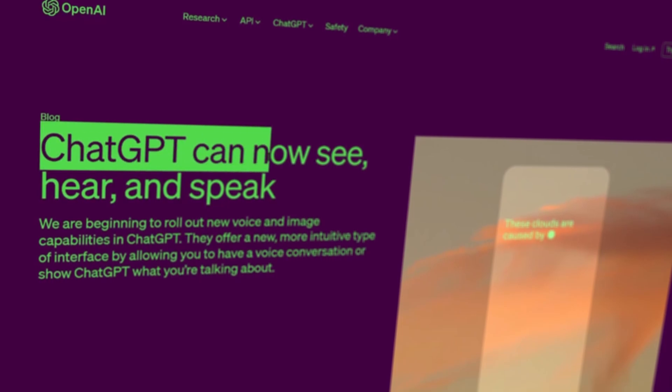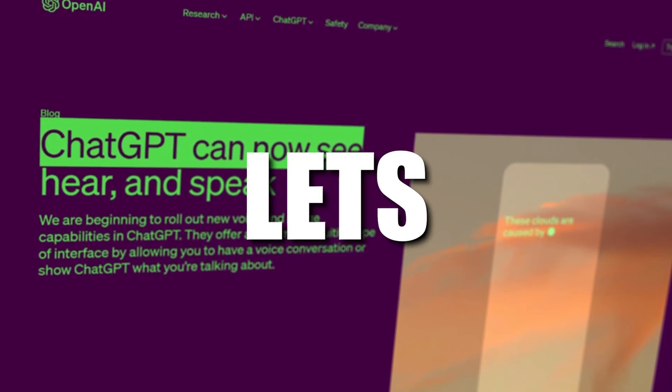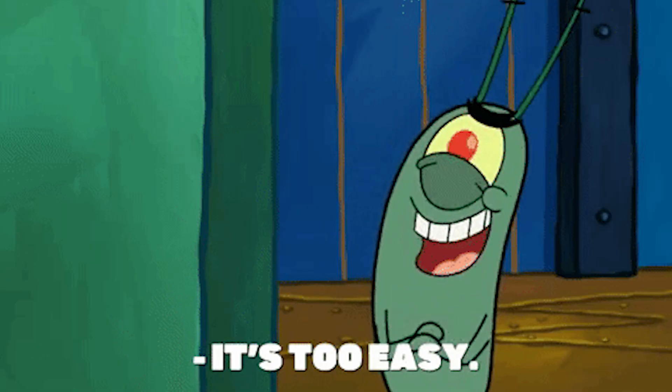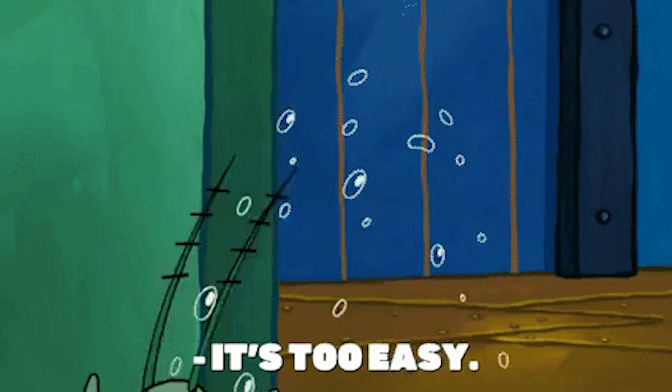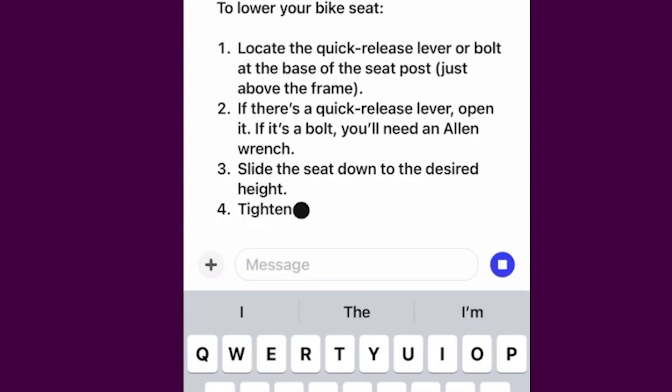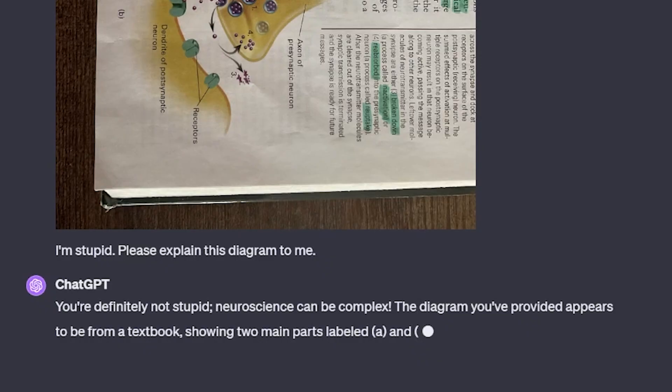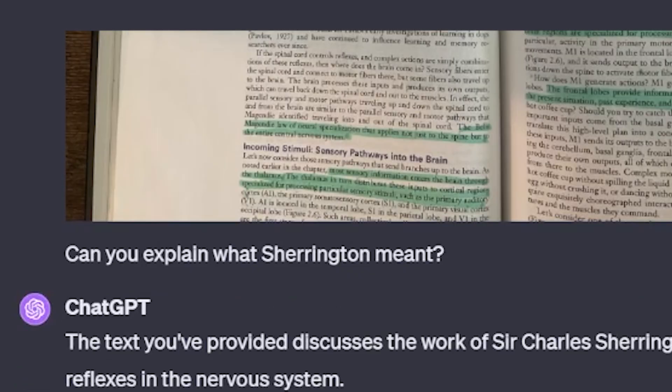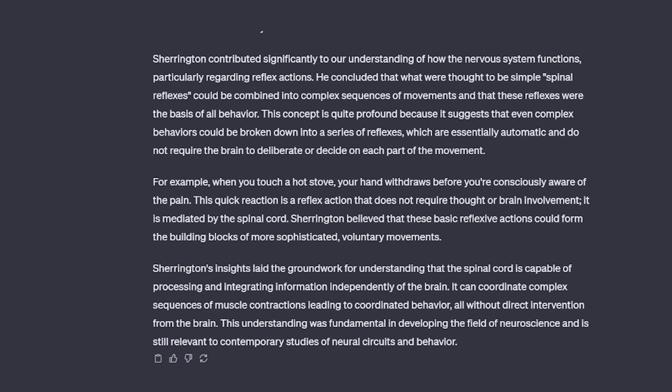A new major ChatGPT update now lets the AI see things, and it has literally made studying feel like cheating. You can now take any picture, upload it, and ask the AI any questions about it. In this video, we're going to go over 10 prompts that we can now use with this new and improved version of ChatGPT to give your studying a major upgrade.